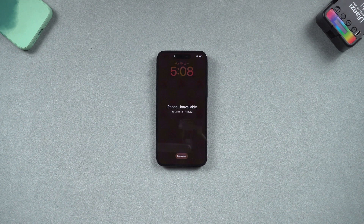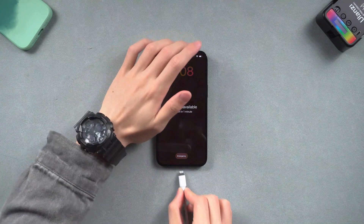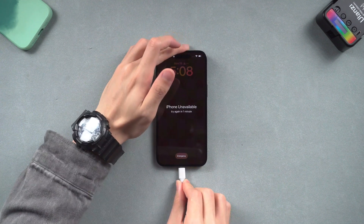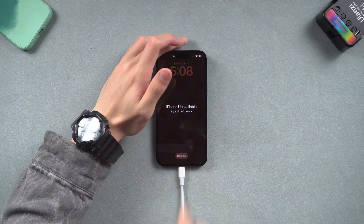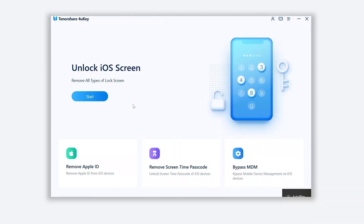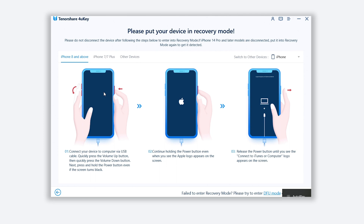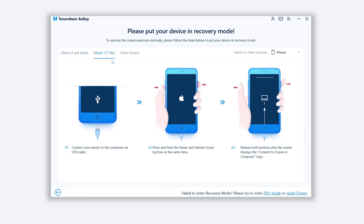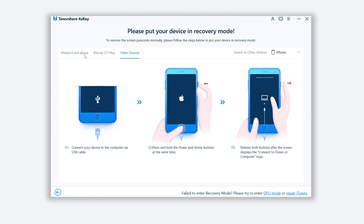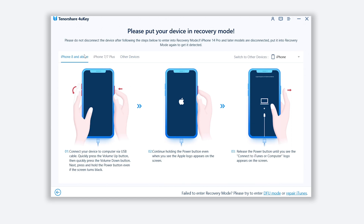Once installed, connect your iPhone to your PC or Mac and then open 4uKey. Click Start, then click Next. Here we'll need to put your iPhone in recovery mode so that 4uKey can detect your iPhone. You can find the recovery mode guide here — choose the one you need and follow the guide to put your iPhone in recovery mode.